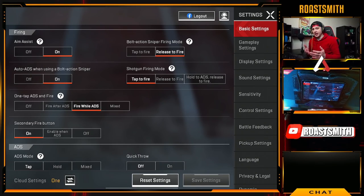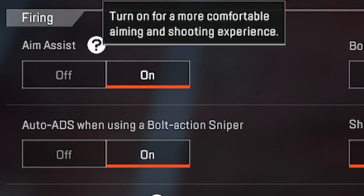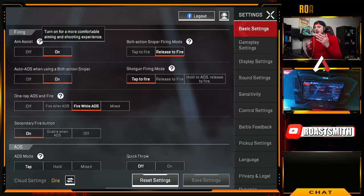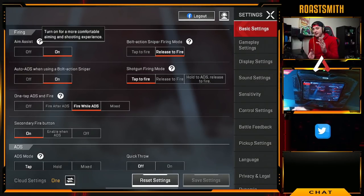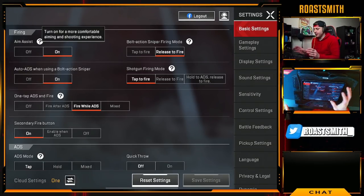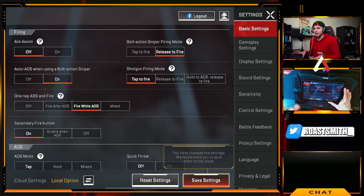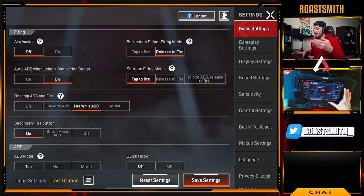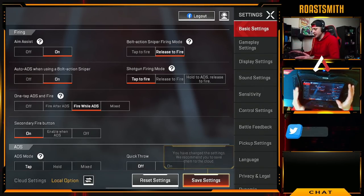Starting with the firing options — number one, aim assist. You can choose this if you want. Apex Legends Mobile has some heavy aim assist when shooting enemies, so I would advise having this off if you want to actually play better. But if you want to basically use aim bot, keep it on. It's entirely up to you.